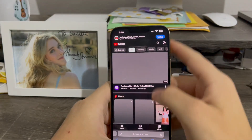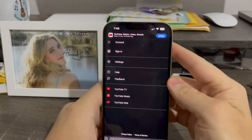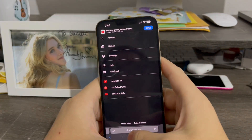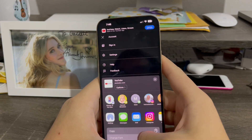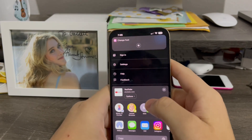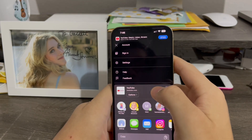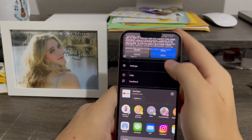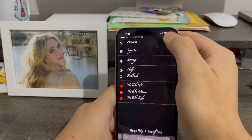Now I'm going to do YouTube. As you can see, I'm signed out of YouTube for this demo, just to be extra safe. I'm going to go back to Share Sheet, Change Font, Zapfino, Allow — and just like that, the font's now changed.